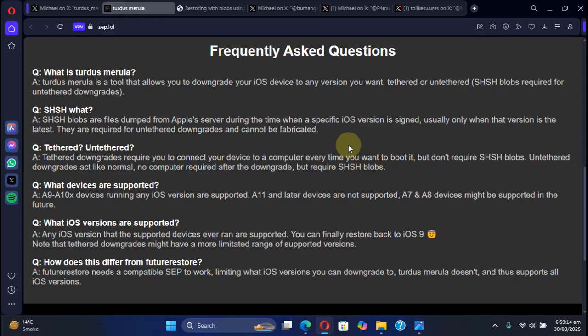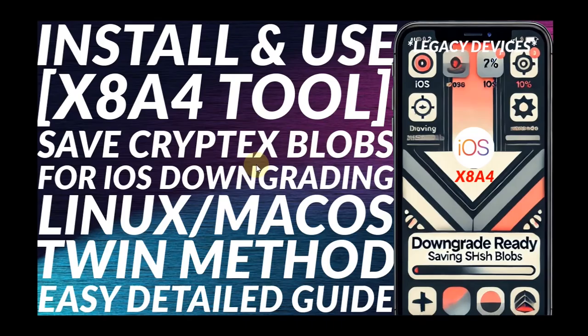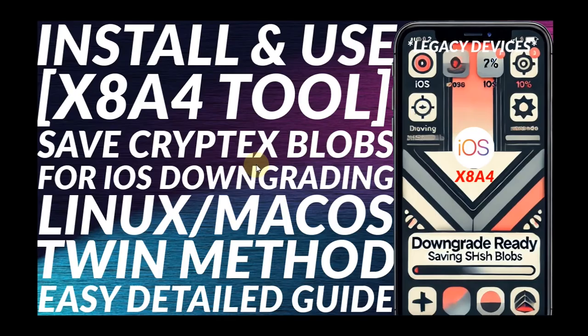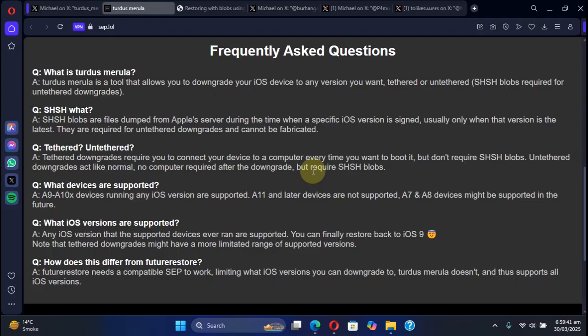If you don't know how to save valid blobs, I already made a guide for x8a4 tool which will be in the description to help you save valid blobs for all the signed iOS versions for your legacy devices. Please note that A11 and later devices are not supported and support for A7 and A8 devices might come in the future.